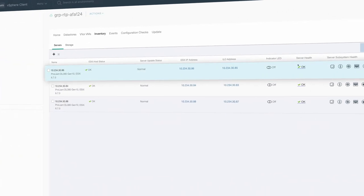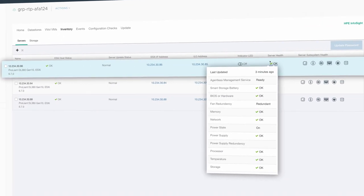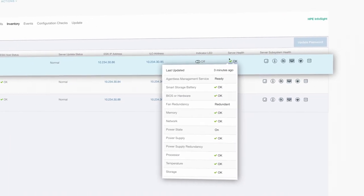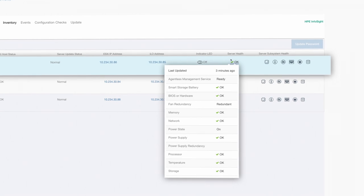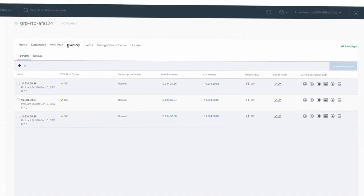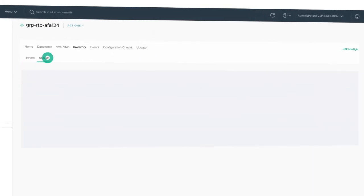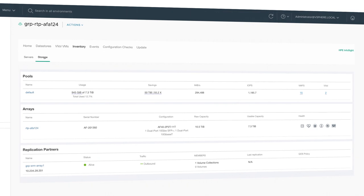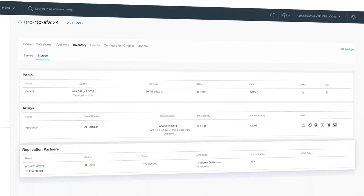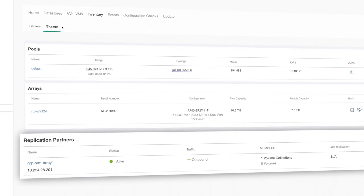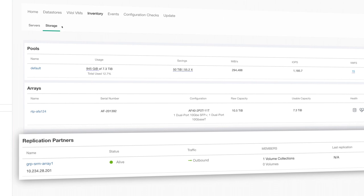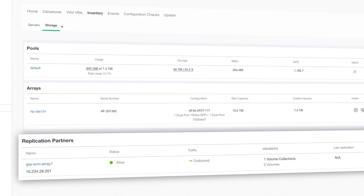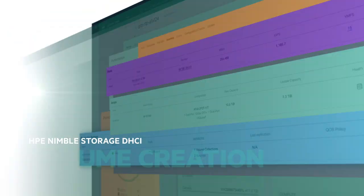Here we're integrating compute node health and alerts for ease of troubleshooting for VM admins. Reviewing the storage nodes, we're able to inventory the storage hardware, and at the bottom we can see replication is already configured to a secondary location for backup and disaster recovery purposes.